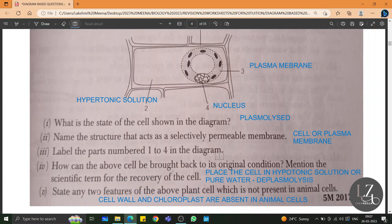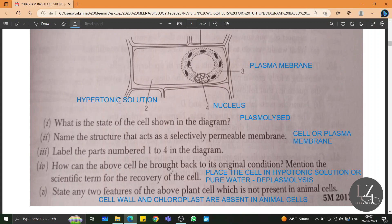There are many important terms in the Absorption by Roots chapter, especially with regards to three types of solutions — hypertonic, hypotonic, and isotonic — and what happens during plasmolysis and deplasmolysis. This is due to turgidity and flaccidity. Please check the video on tonicity to learn more about the different types of solutions.